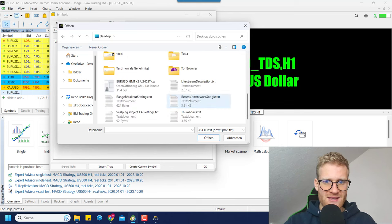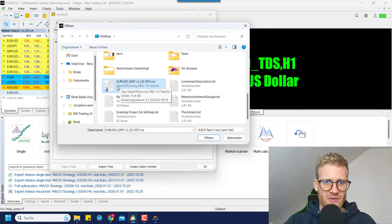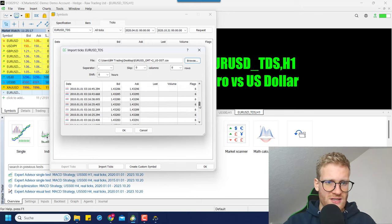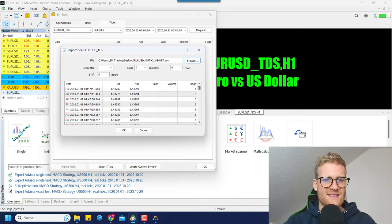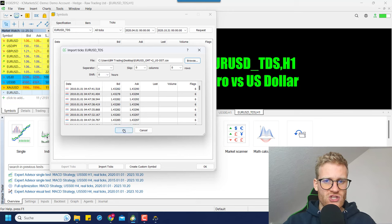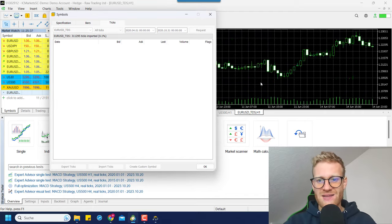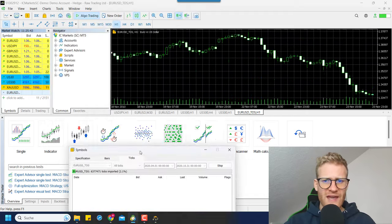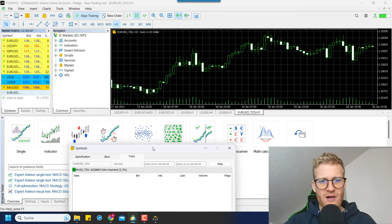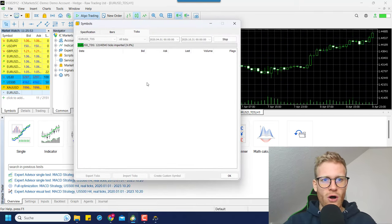Go to 'Ticks' at the top, make sure EURUSD_TDS is selected, then click on 'import ticks'. Browse to the desktop and find the EURUSD underscore GMT plus file — double-click it, and here you can see a preview of these ticks. We don't have to add anything else, just click OK. In the background we can already see the chart going wild because all the ticks are now being included in MetaTrader 5.